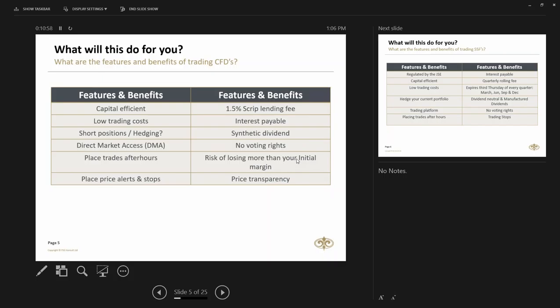When we talk about risk of losing more than your initial margin, use a simple example. You have a 100 Rand share, you put up 15% cash or margin as collateral or your good faith deposit, and that if the share price has a massive fall tomorrow morning, more than 15 Rand, you will still be liable for the variation margin on that position if you don't close out that position.